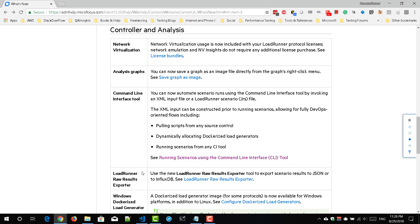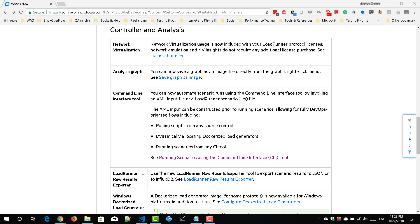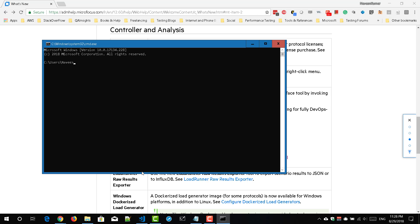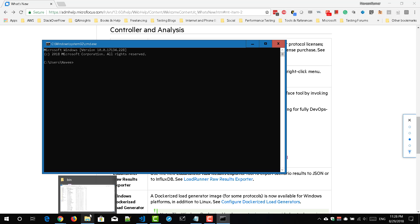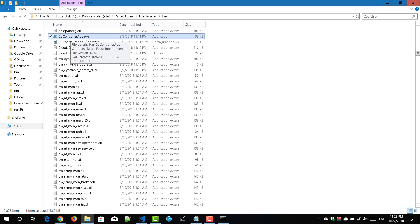Now open command prompt. So there are a couple parameters you need to pass. So the first thing is you need to locate where the CLI tool is being placed in your local system. So if you go to C drive program files 86, micro focus, LoadRunner and bin folder, so there you can see CLIControllerapp.exe.